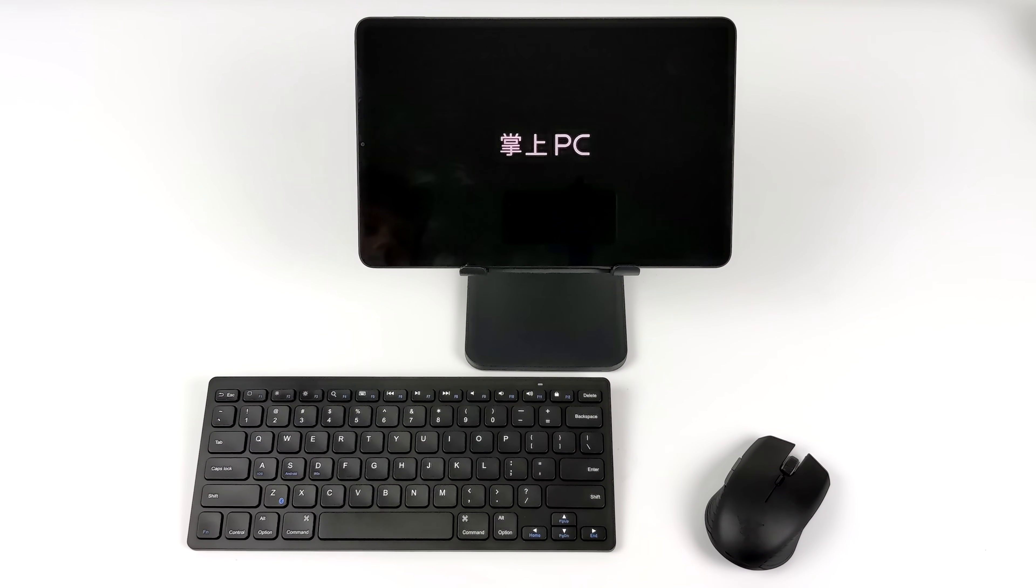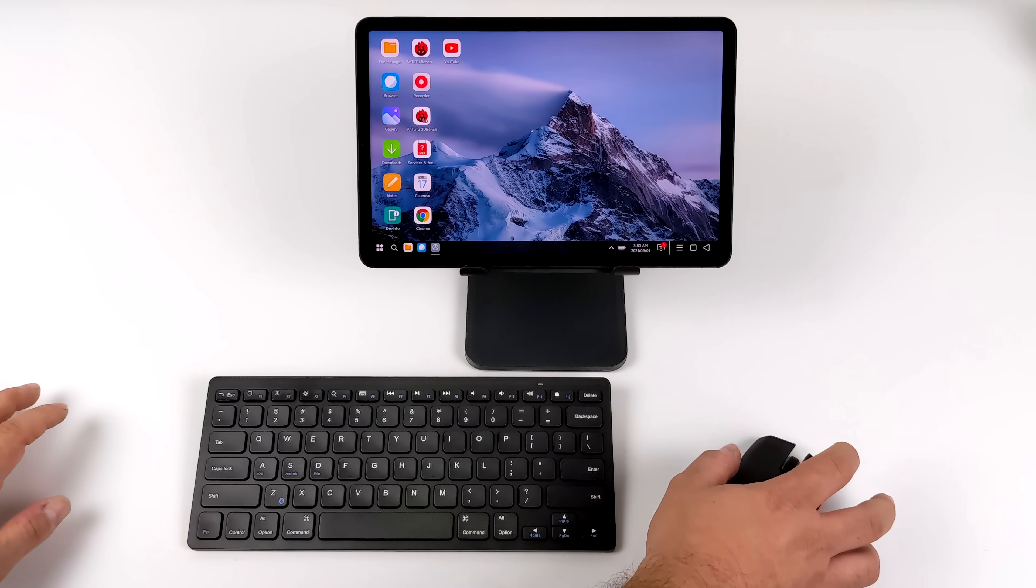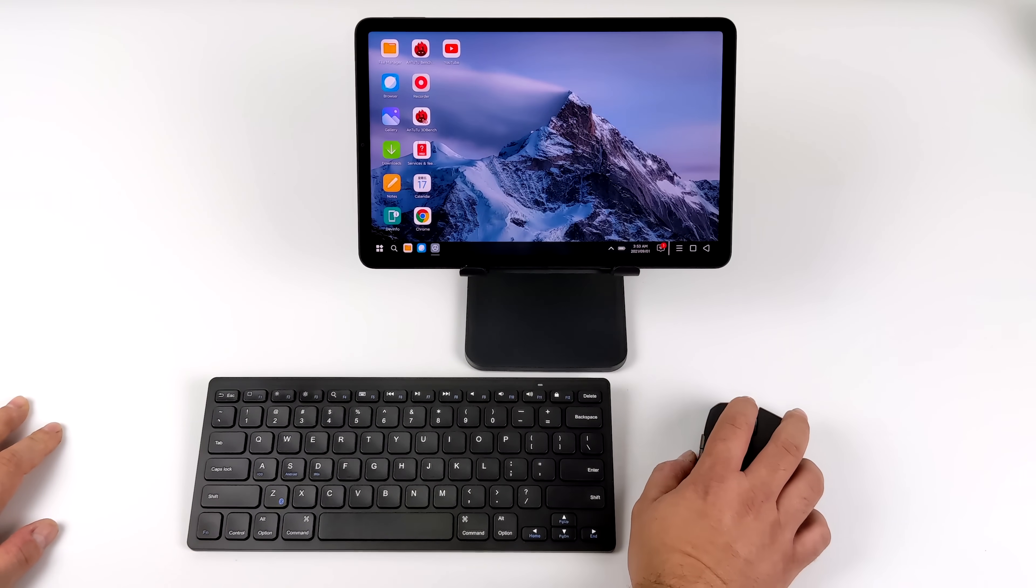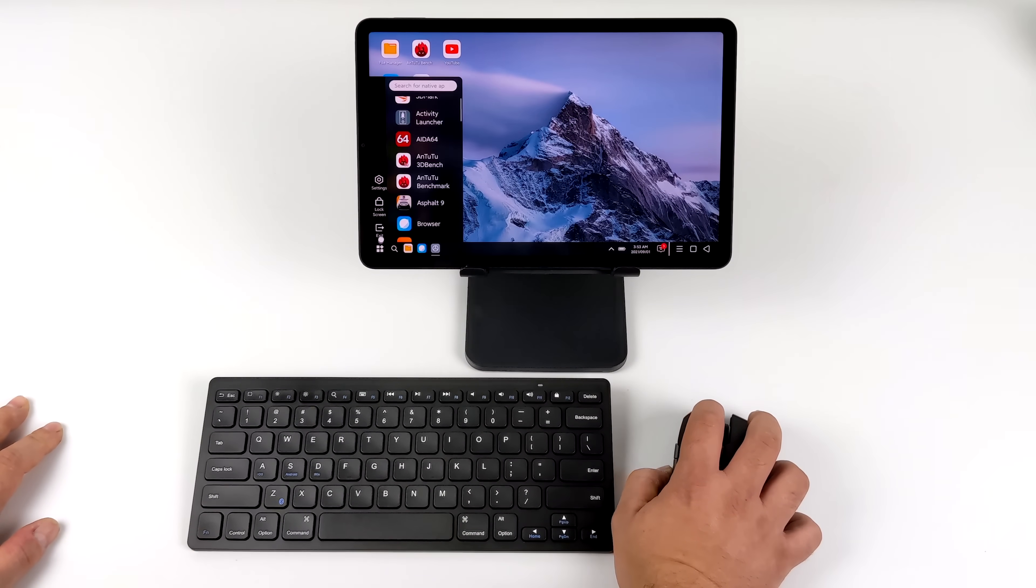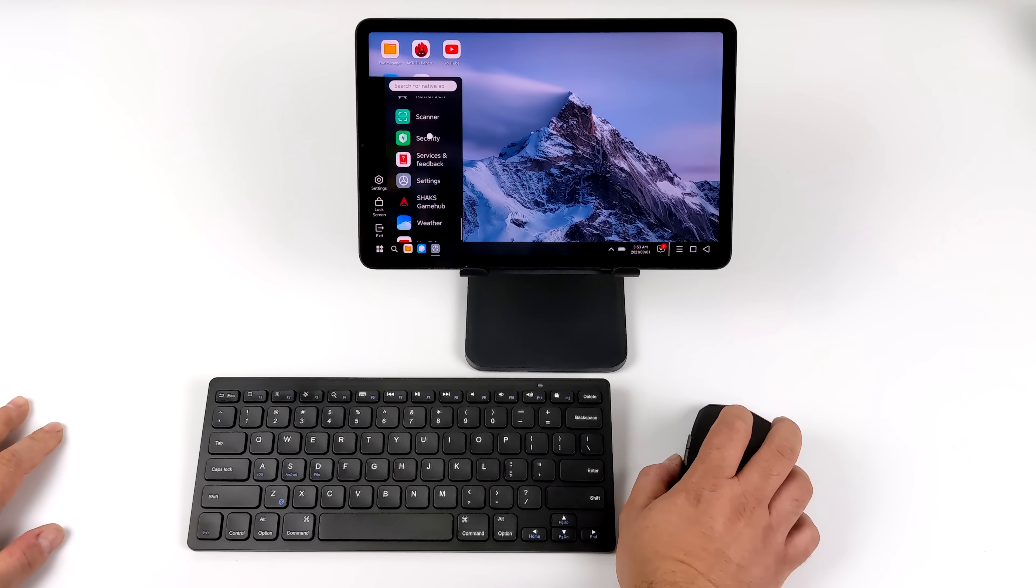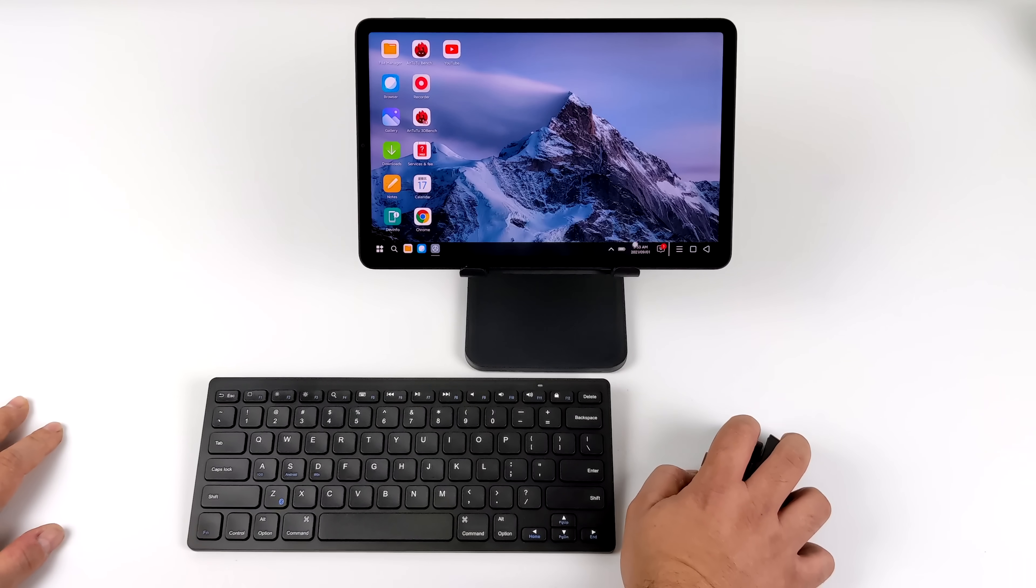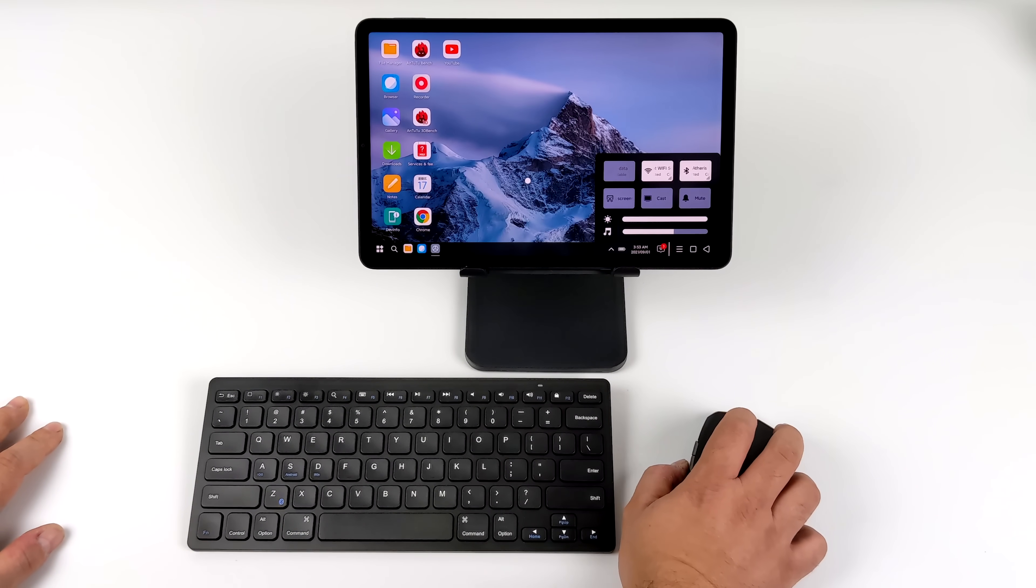We'll choose OK. And as you can see, we now have a desktop style interface, and it does work out really well with a mouse and keyboard.